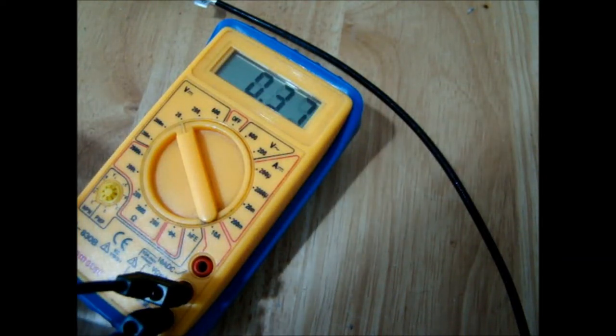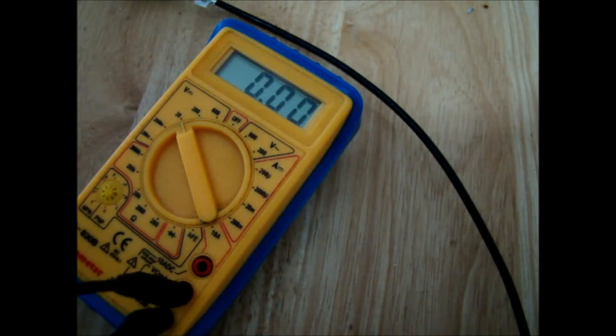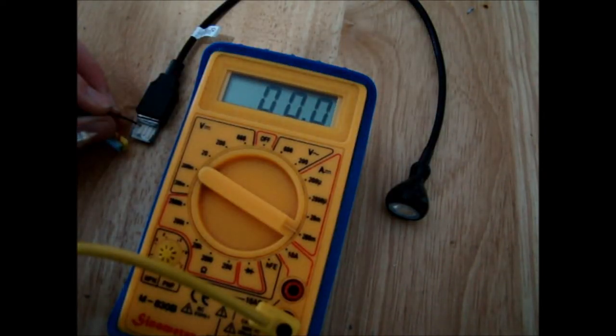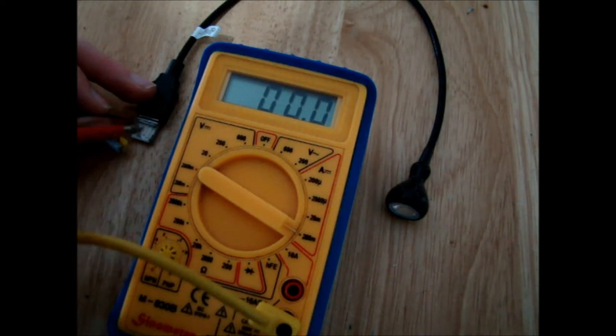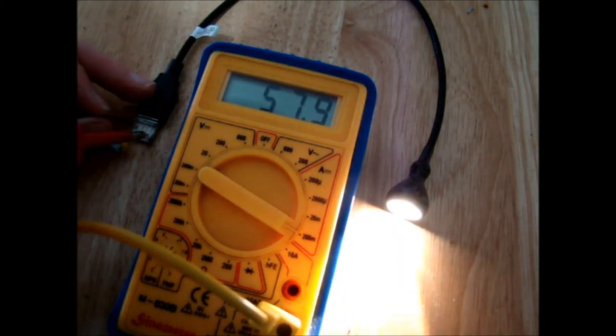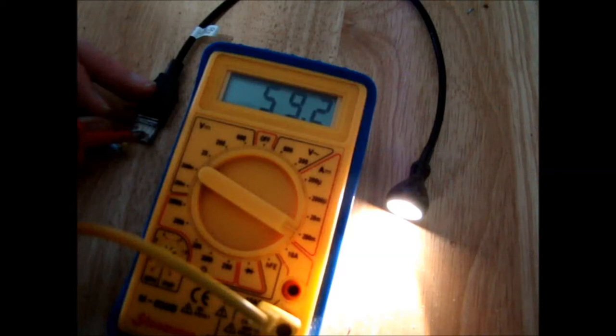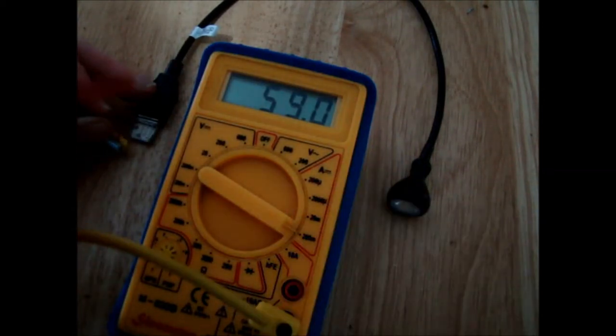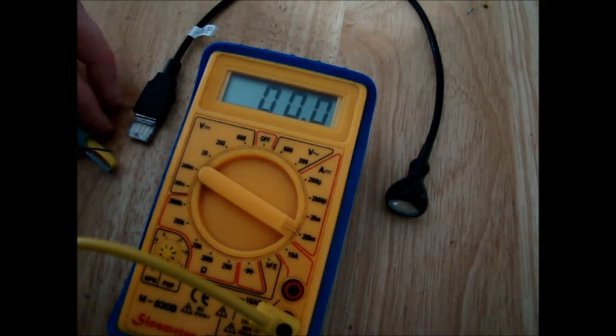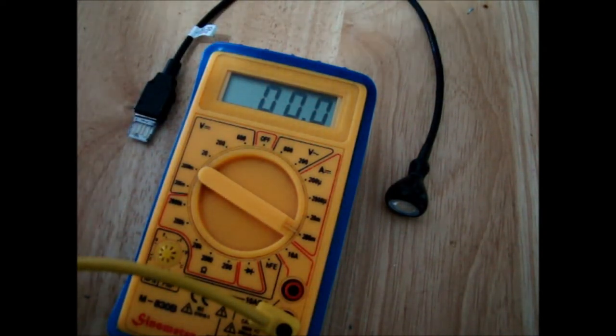Now I have the multimeter set to milliamps, and if we check the current here we'll see that we are getting 60 milliamps, basically just like it said on the back of the USB connection.